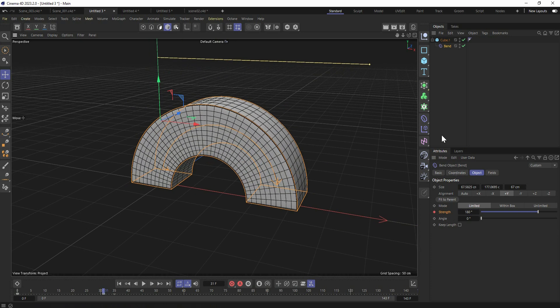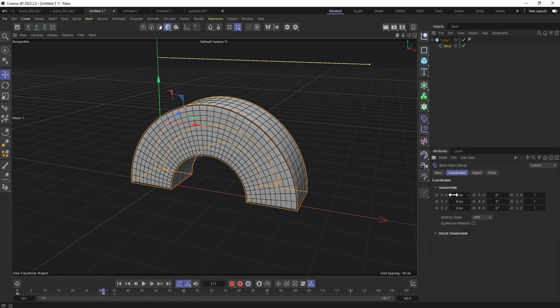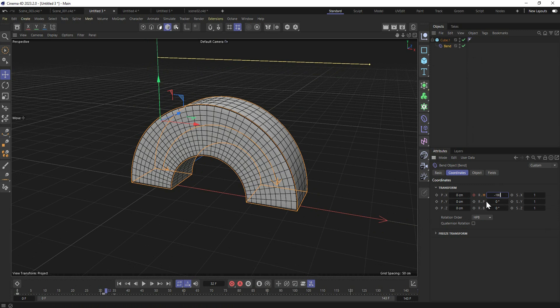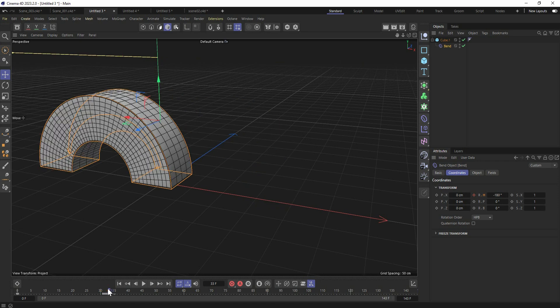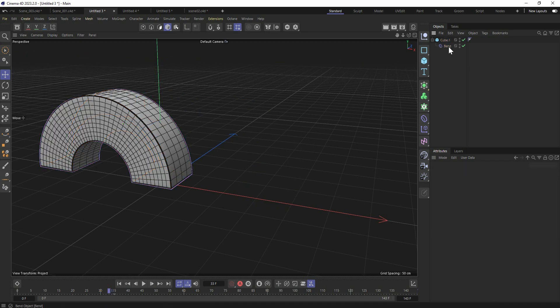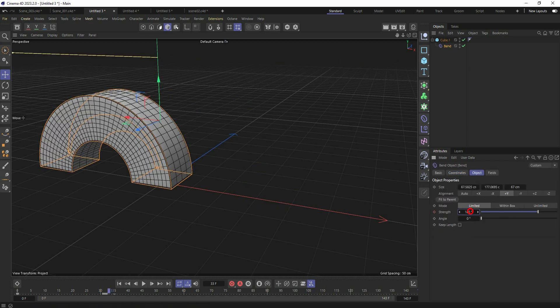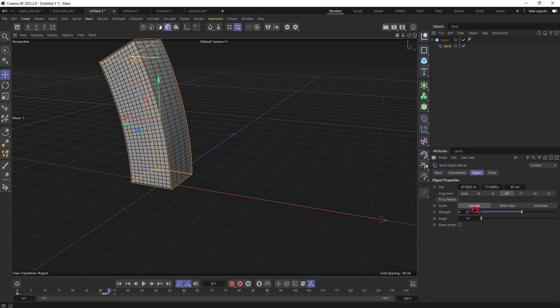We need to animate the rotation and just go inside the coordinates and set the keyframe in the moment we want to switch. And let's type here 180 degrees. And once that happens, our bending direction also changes to make the bending on the opposite direction.